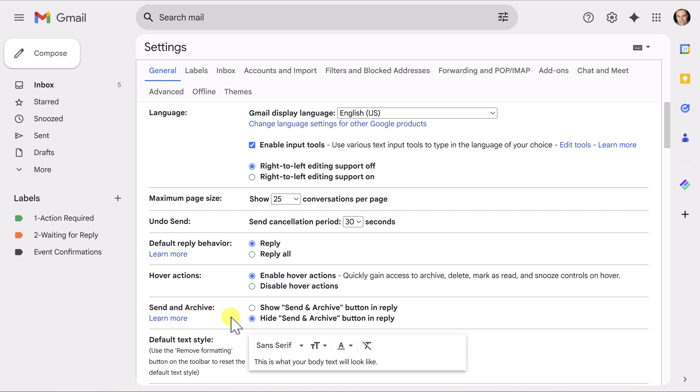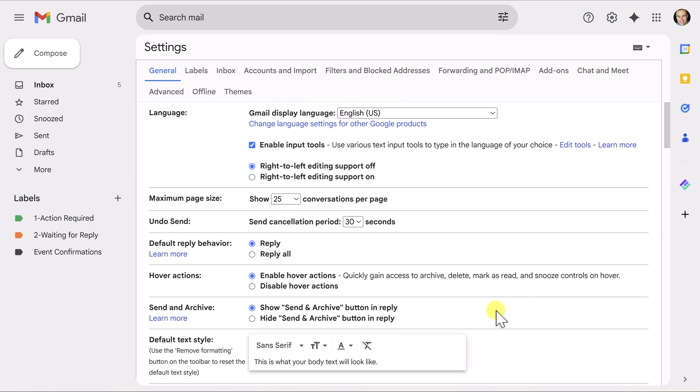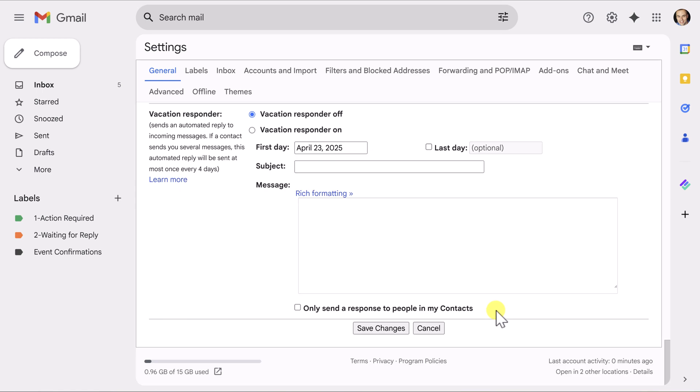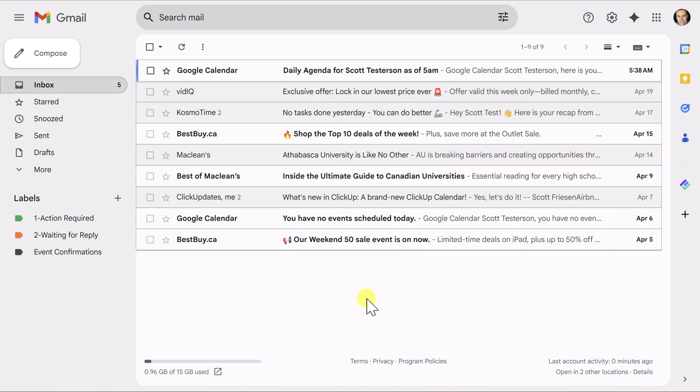If this is not turned on for your account, I highly recommend that you do so. Here we're going to say show the send and archive button in reply. This is only going to happen when we reply to messages. You'll see why in just a moment. And don't worry. It's still going to keep the original send button as well. Once again, I'm going to scroll down to the very bottom. I'm going to hit save changes and I'm returned to my inbox.